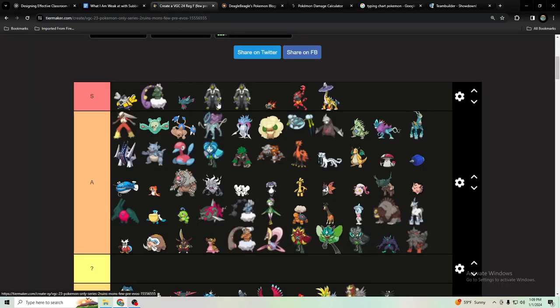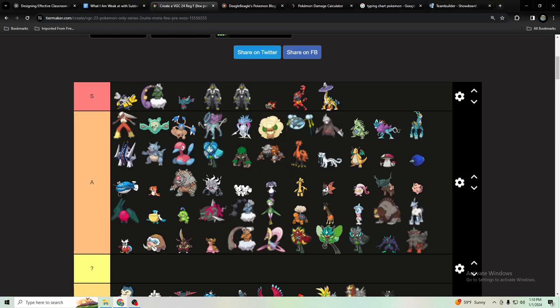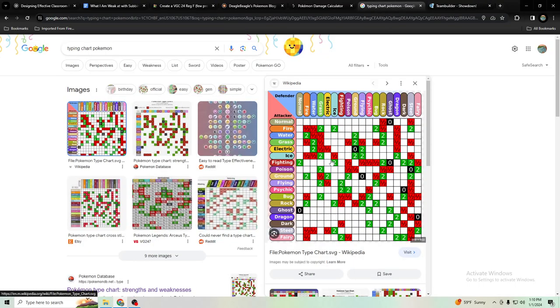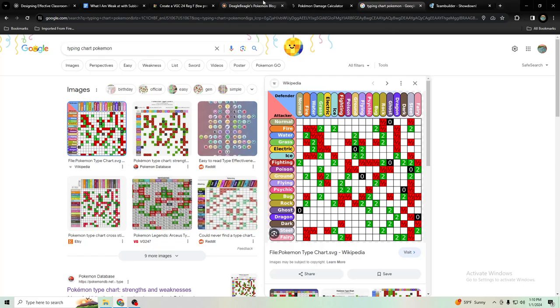Urshifu and Incineroar would take neutral from X-Scissor, so not those. More dark types, Grimmsnarl takes neutral. See a lot of the dark types have a second type that makes it take neutral, just like Kingambit. Ting-Lu would, it would super affect that but that Pokemon is not used very much.